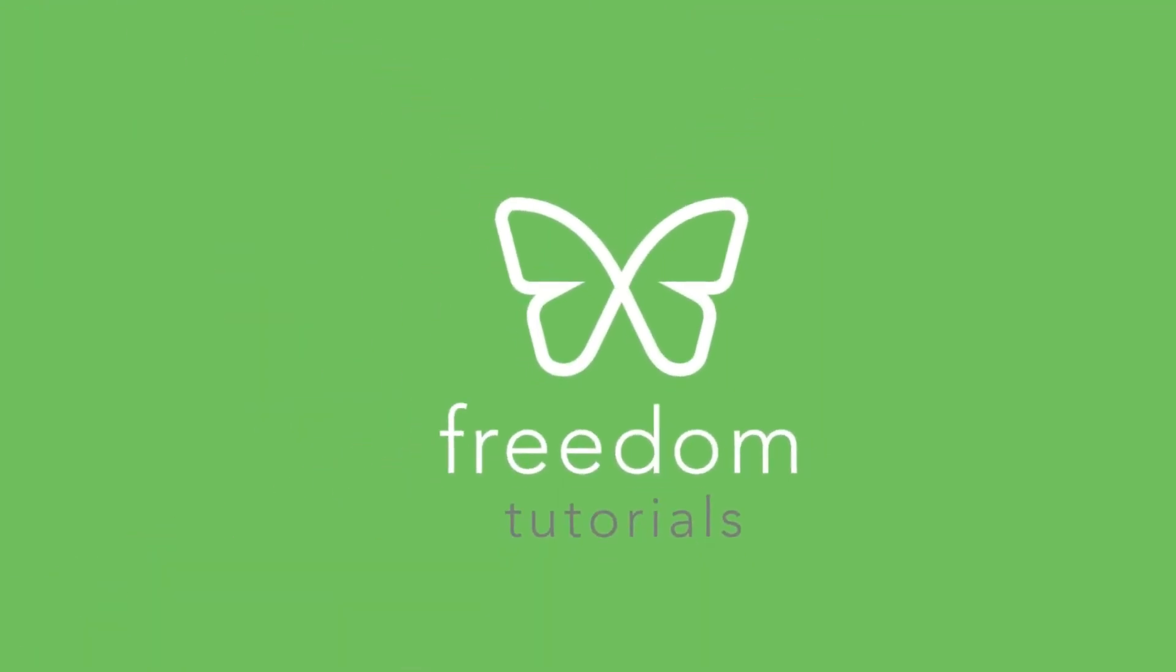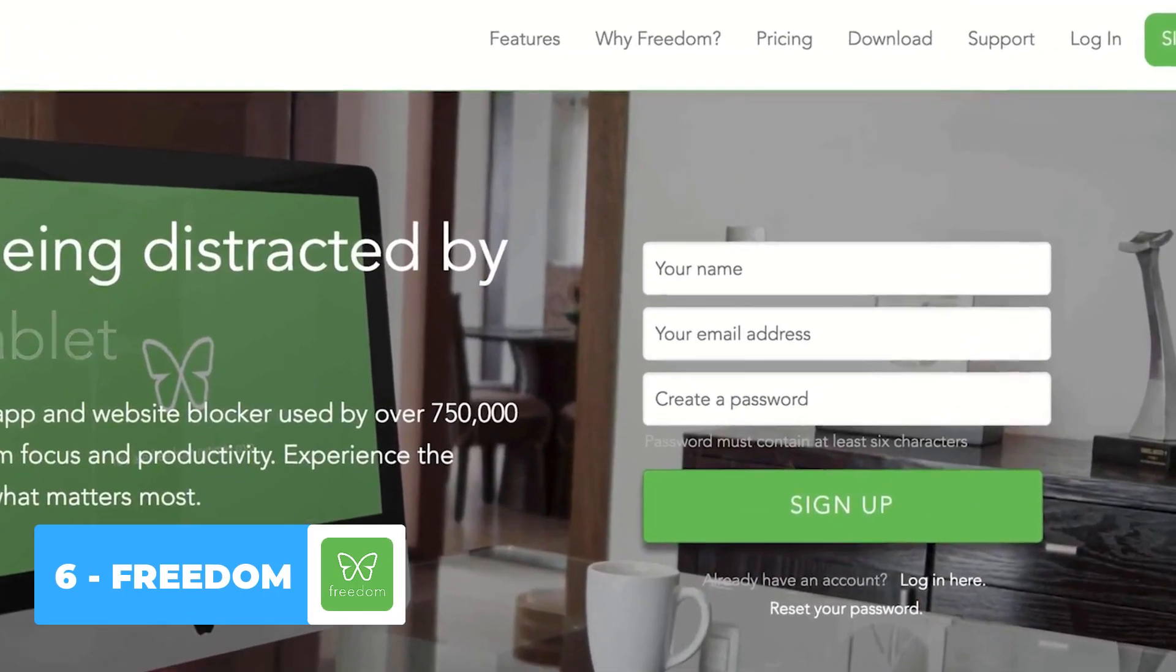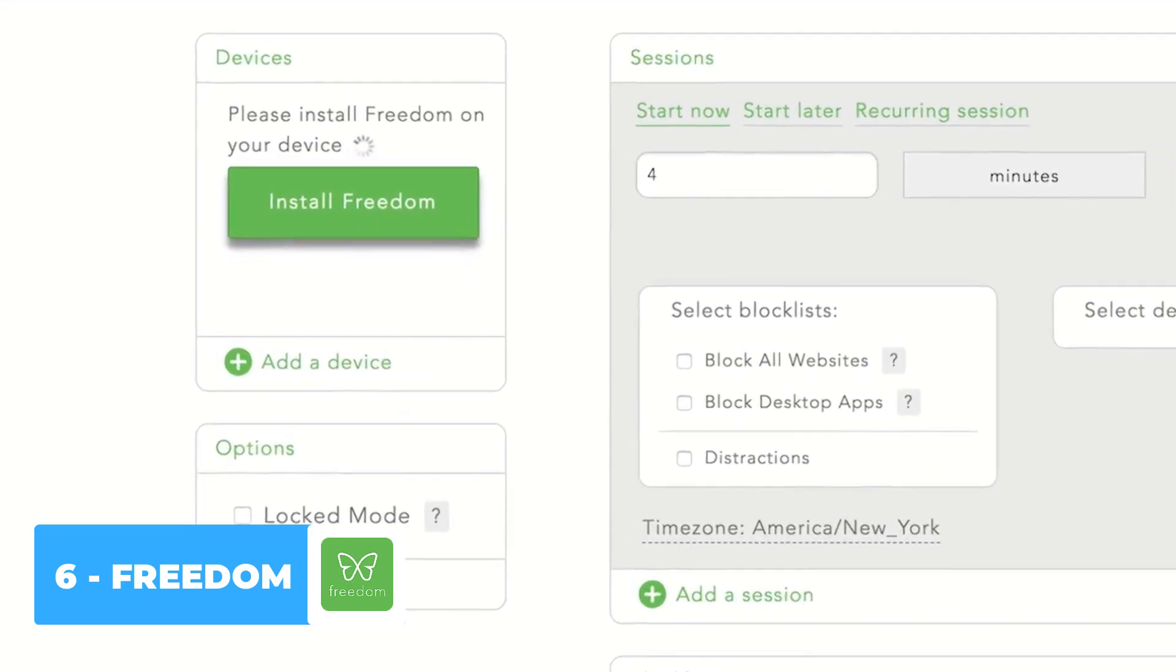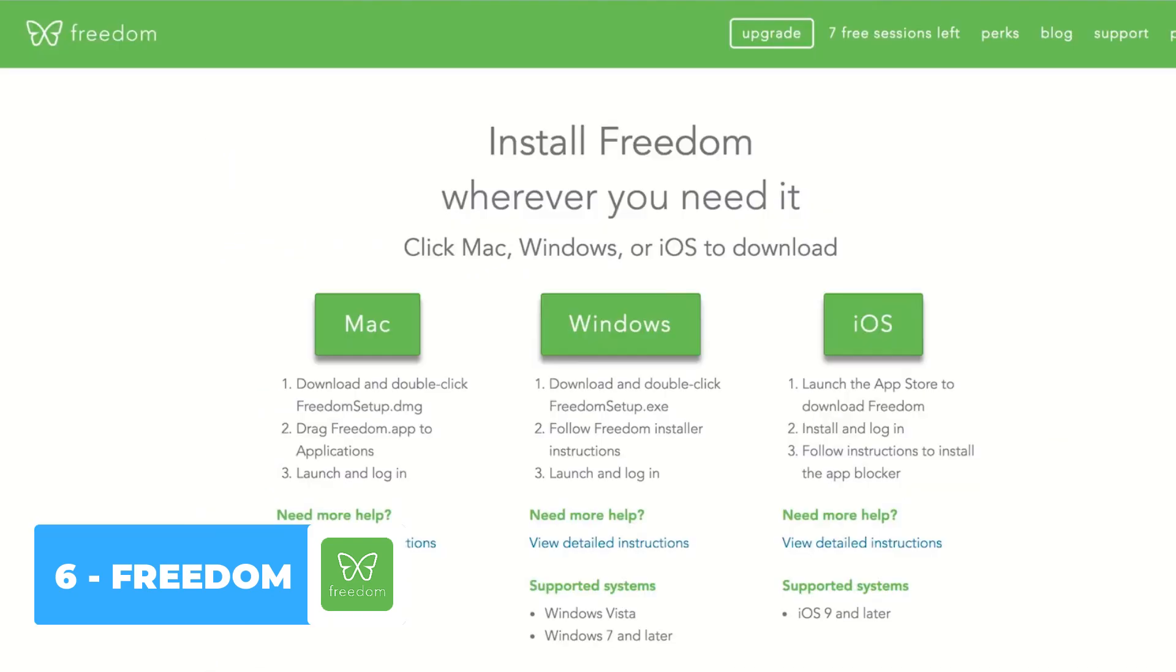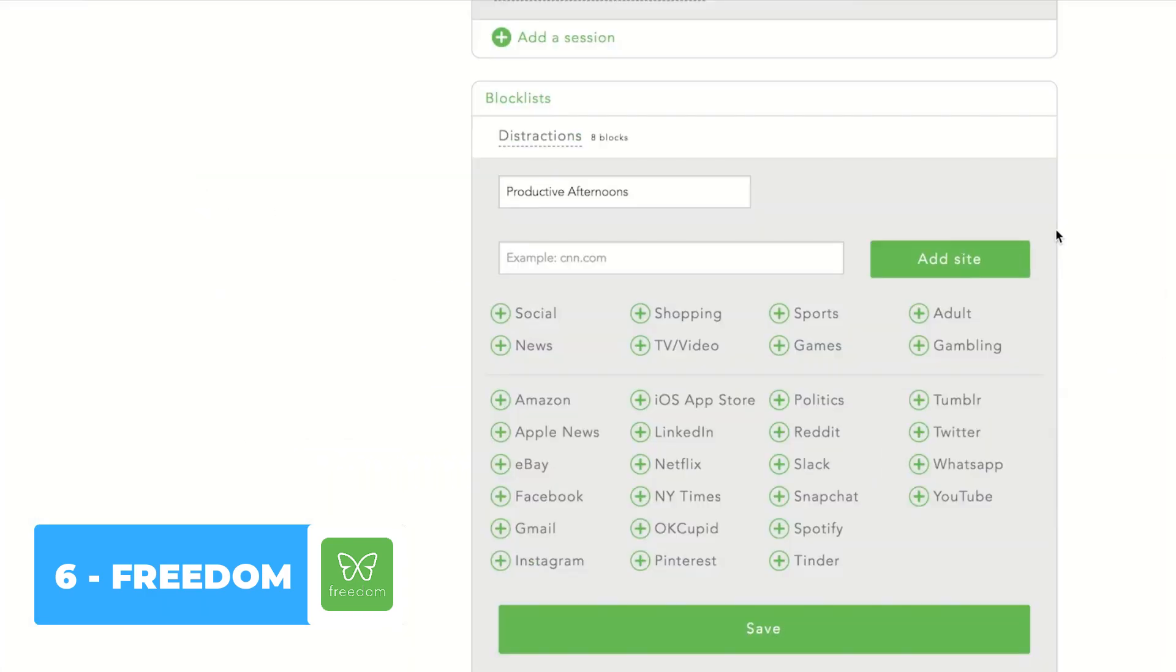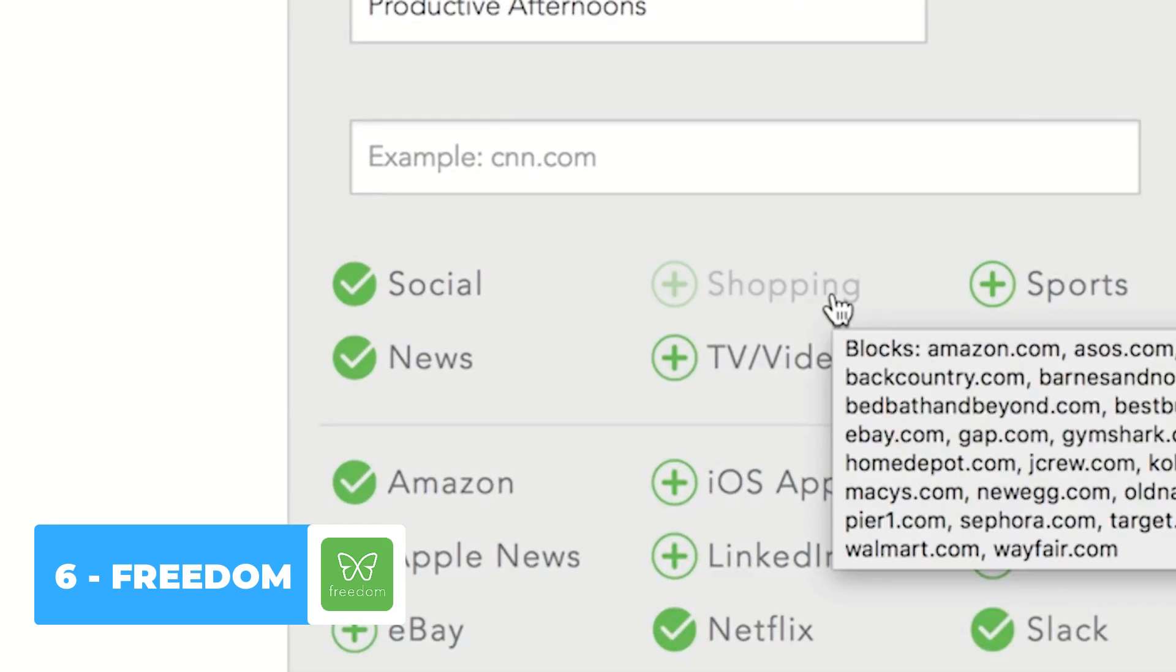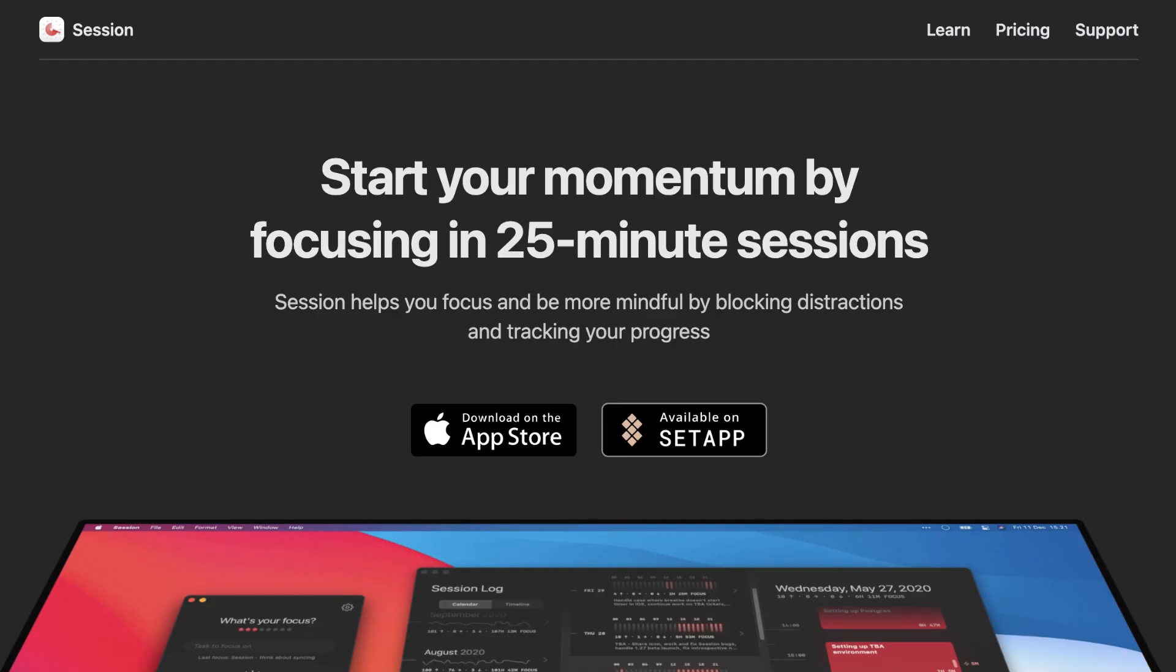So next up is number six is Freedom. This is designed to help you stop distractions by blocking internet sources. And you can do this across all of your devices. They always are offering a discount. So I'll include the link below to that. But Freedom basically tries to help you to reduce those distractions. So if you're writing an essay or you're writing an important report or a PowerPoint, then this helps you to do that just by reducing and stopping completely any distractions on your phone or on your devices.